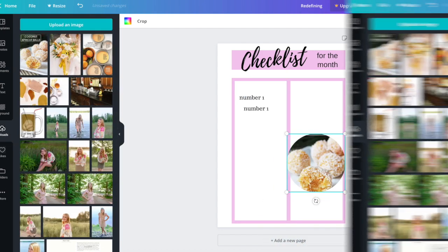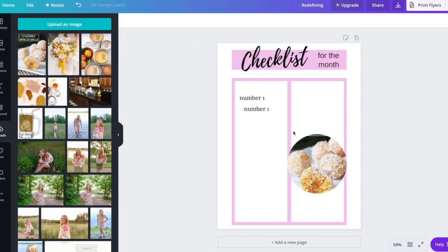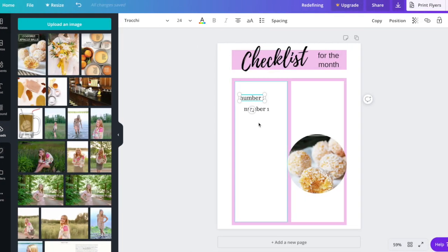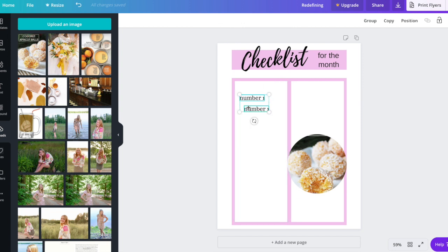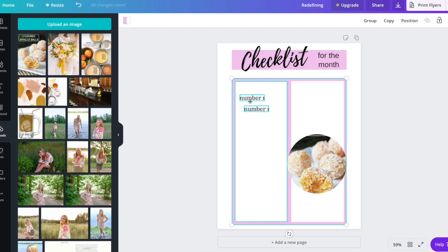One thing is how to line things up. Whether you have a text box or whatever, you can select whatever you want lined up by clicking one and then shift and clicking the other one. Another way to do it is to drag, but then you might get things you don't want.